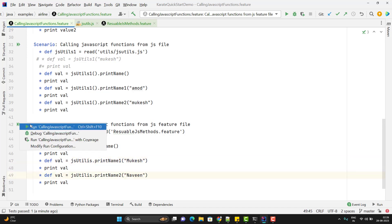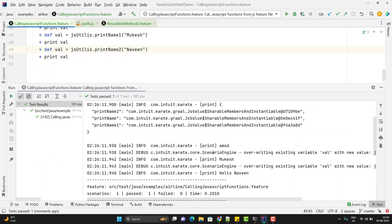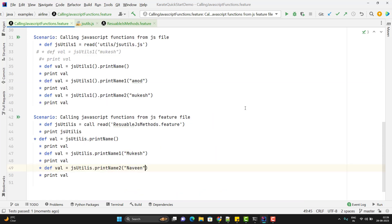Calling print_name_one passing Mukesh and print_name_two passing Naveen, and running the scenario, you can see it printing Amod as the default value, Mukesh as the passed value, and hello world for the welcome message. These are the ways we can call JavaScript functions in our Karate feature files — use whichever way you feel comfortable with.